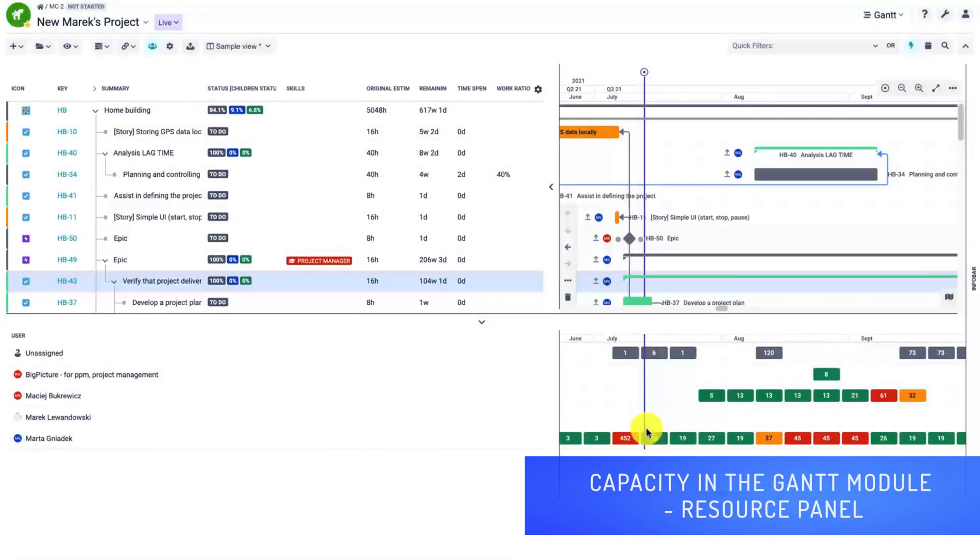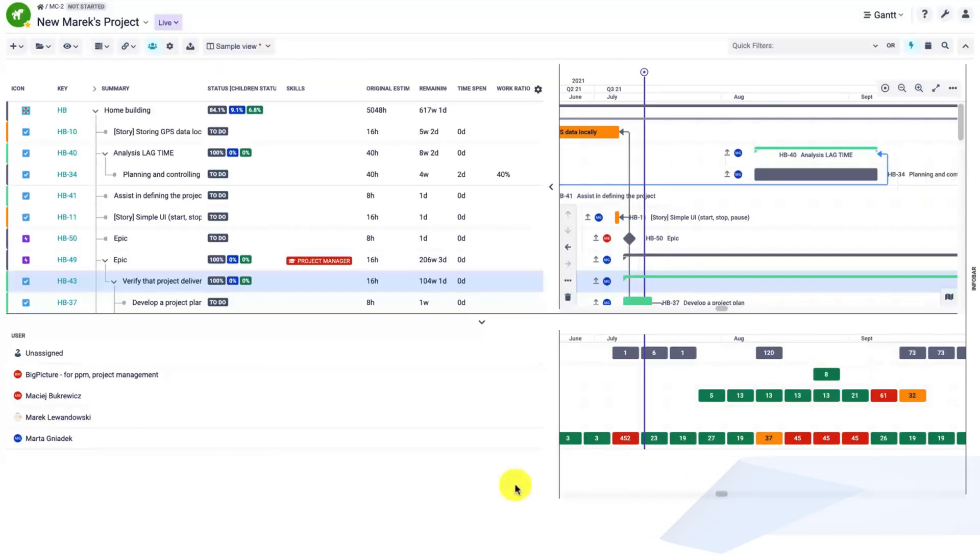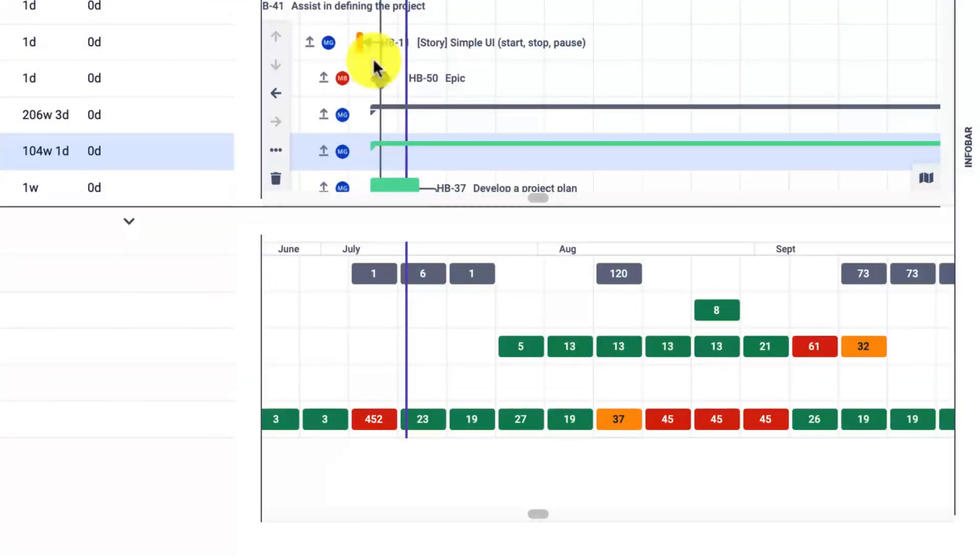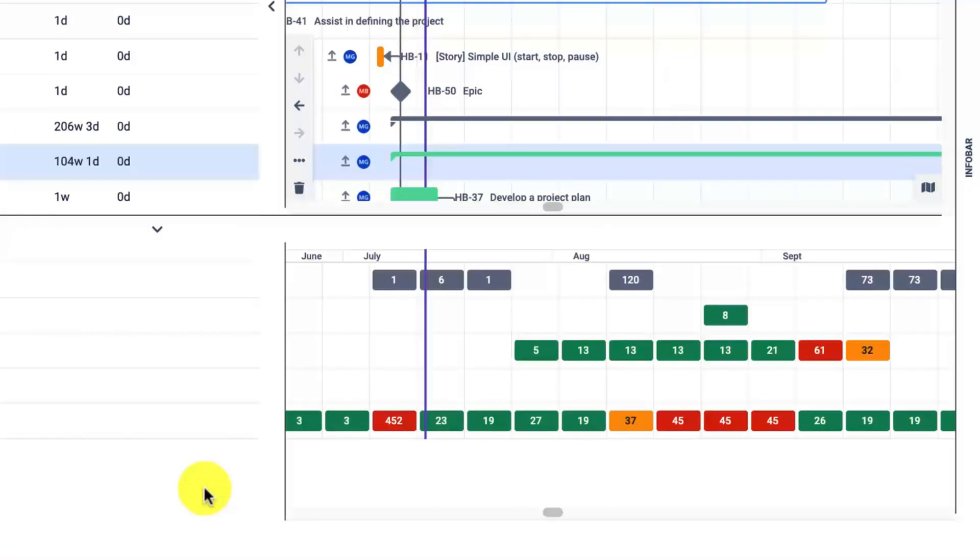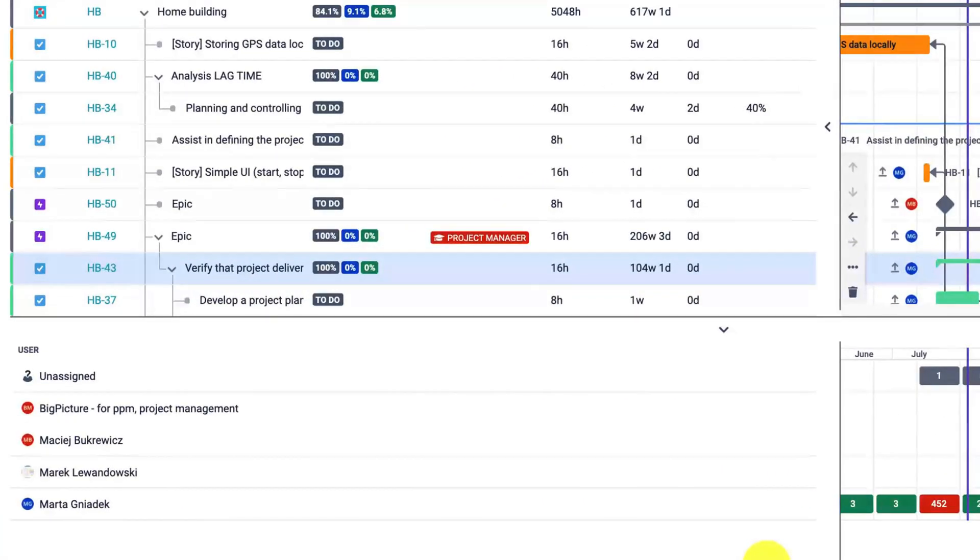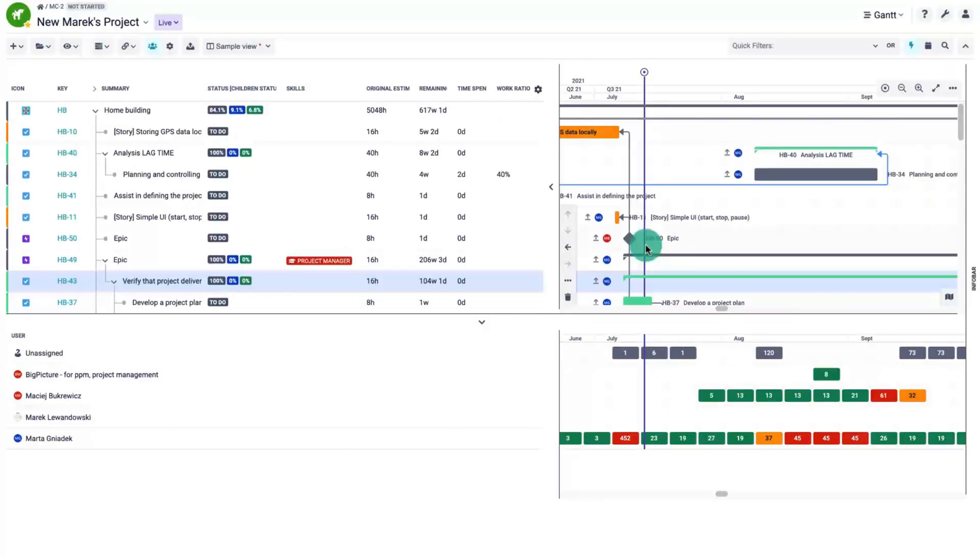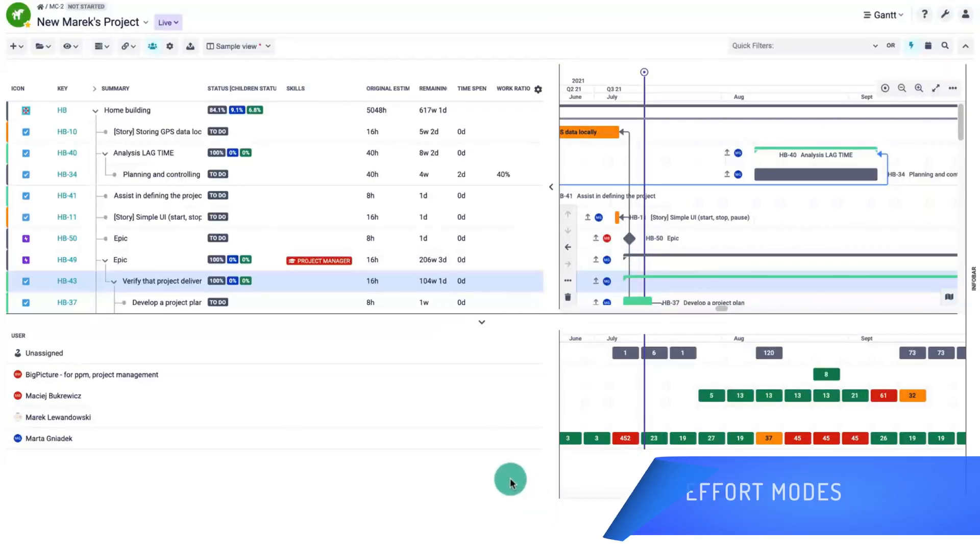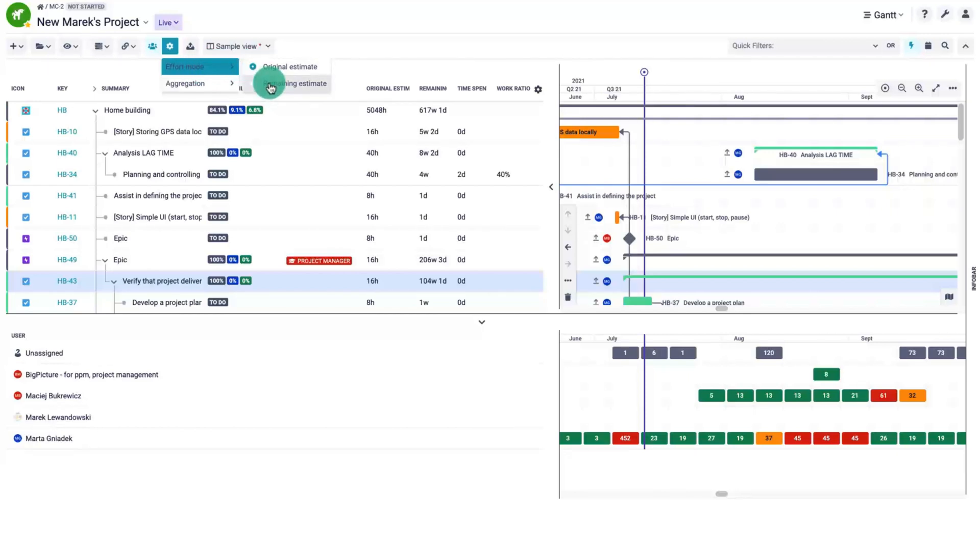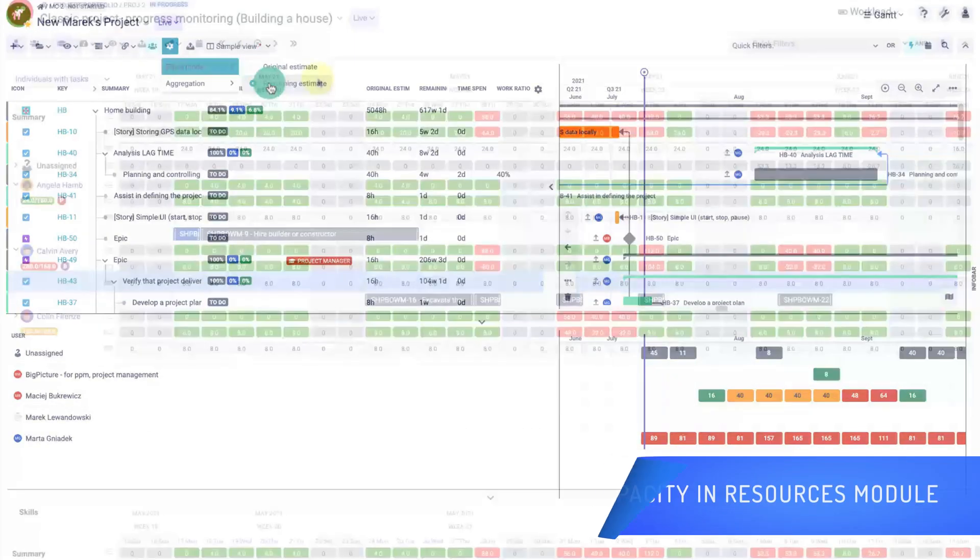The calculated capacity is displayed in Gantt, resources, and board modules. The Gantt module shows the capacity indirectly using color coding, with red meaning over allocation. The numbers indicate the sum of all efforts that have been assigned to a specific user or have been left unassigned. You can express the effort using the original estimate or remaining estimate and time spent. The Gantt shows time units only.